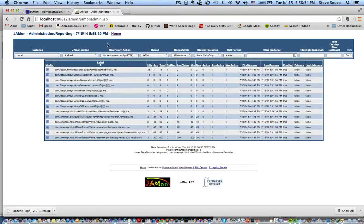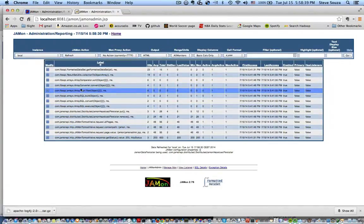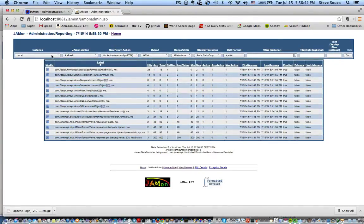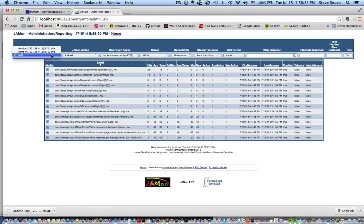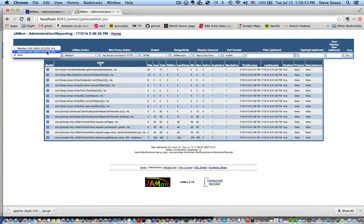But now from either one of these servers, I can actually not only look at the local data, what's in this particular JVM, but also the different members of my cluster. So this particular one, 5701, is my Jetty server.